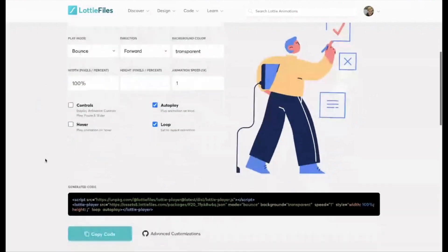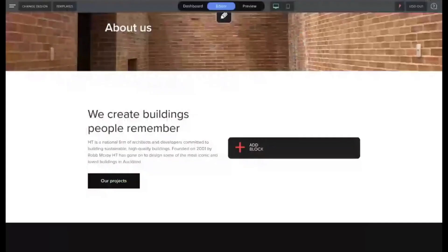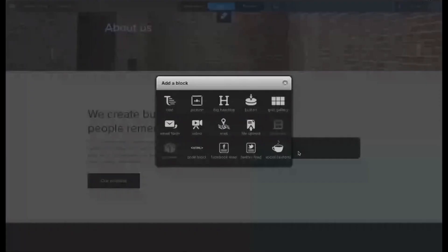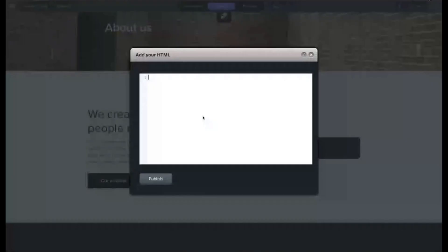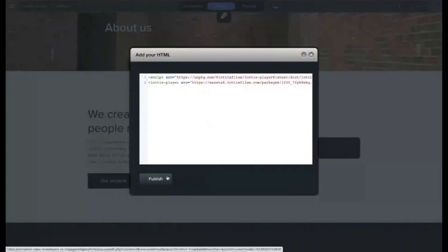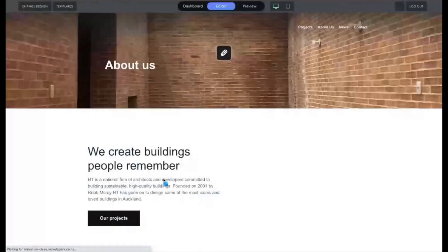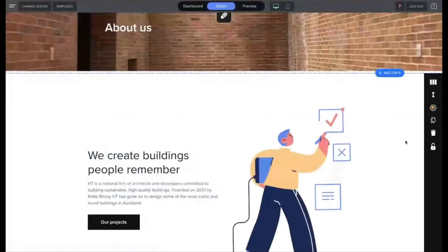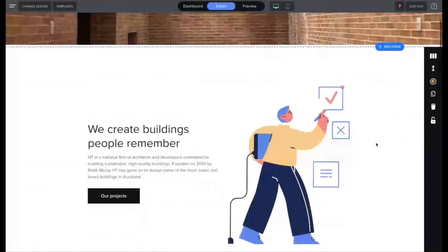Copy the code and go over to a rocket spark website over here. So I've just got an add block button here. So I just click add block and I go code block. And I paste in that code that I copied from Lottie. So just like pasting in the Elfsight widget or pasting in a Vimeo embed code or something like that and click publish.